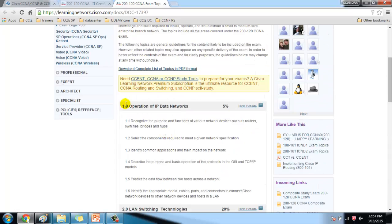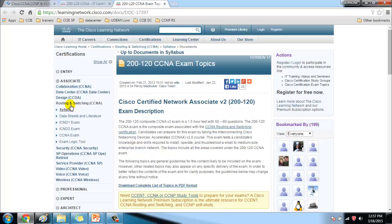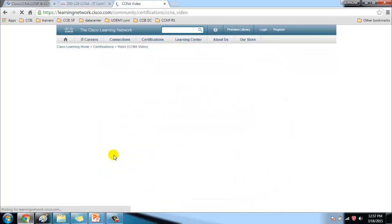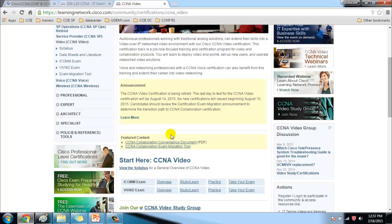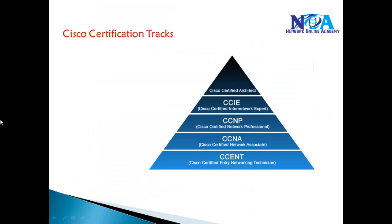Similarly, you can go into any other track — for example, CCNA wireless — and find more information on the different examination codes and view the syllabus. Let's now quickly summarize the information covered about Cisco certifications and the different tracks available.